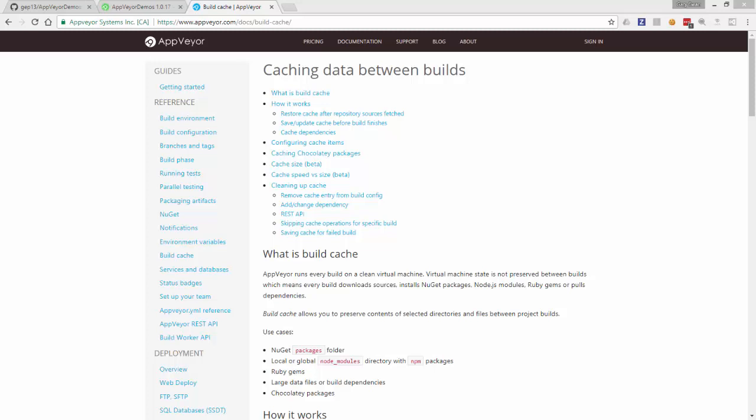The AppVeyor documentation has quite extensive information about how to set up and run this Build Cache, but what I want to show you is how I use that in the builds that I run on AppVeyor.